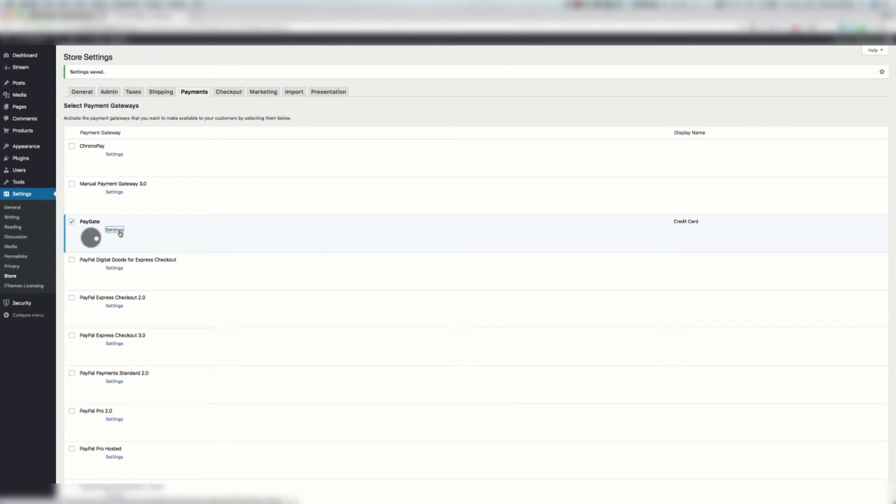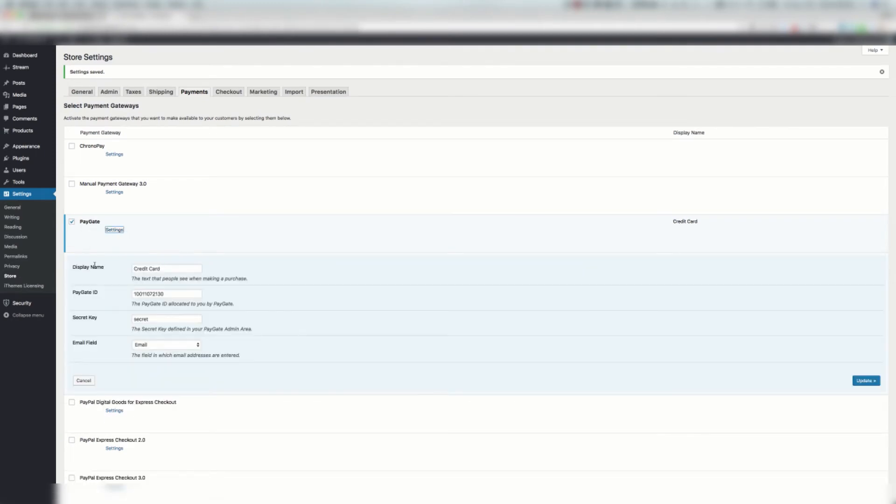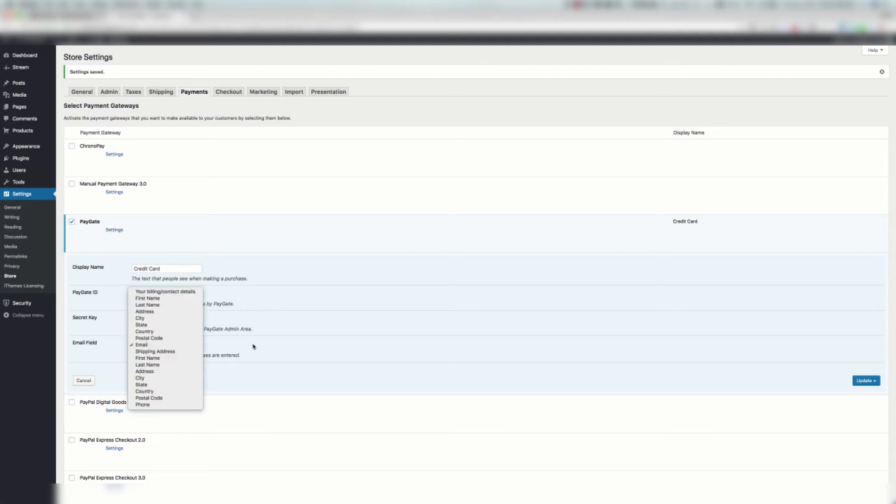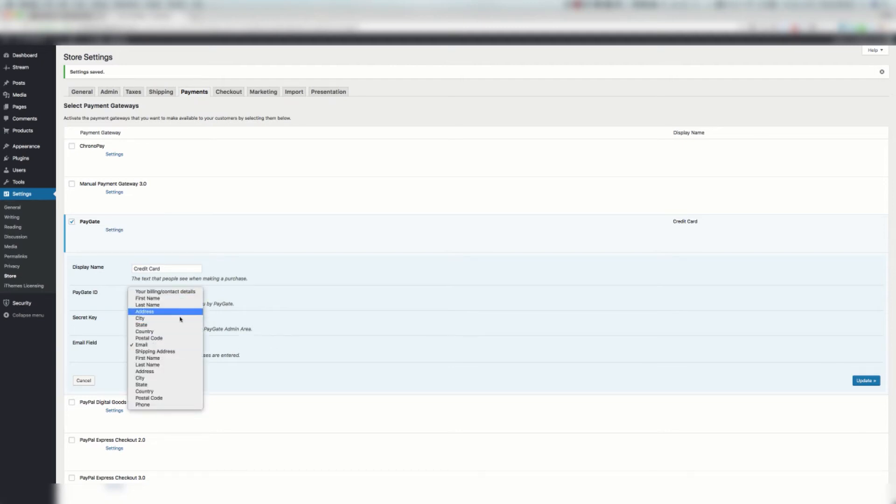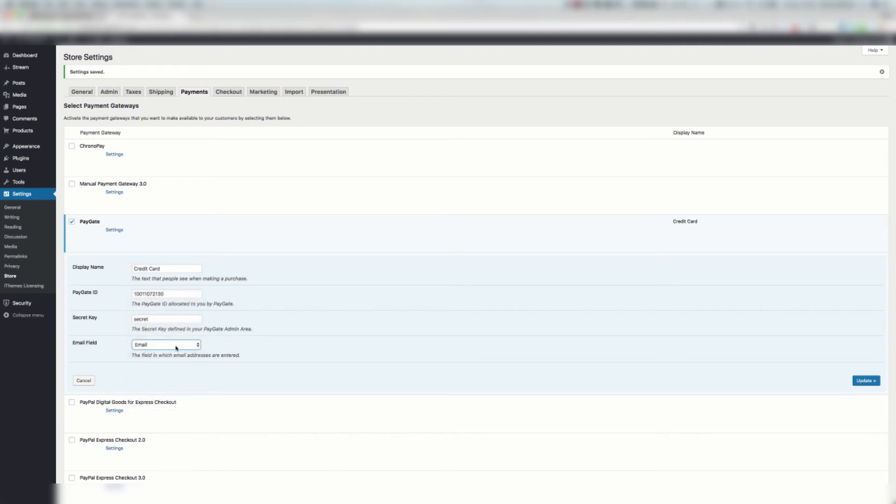We can now say Settings and here we can change the display name. Here's the default PayGate ID and key for test gateways, and then you can also select your email field. There's a number of fields. You just hit that email button if it's not there and you click Update.